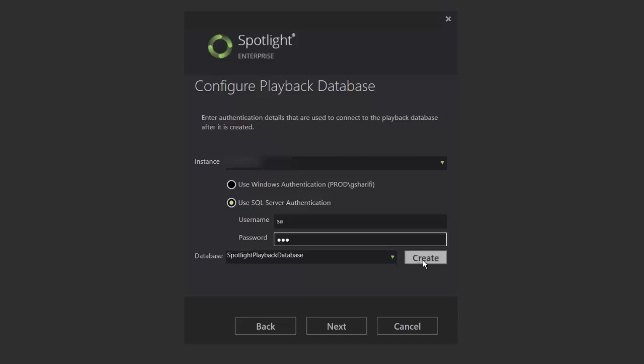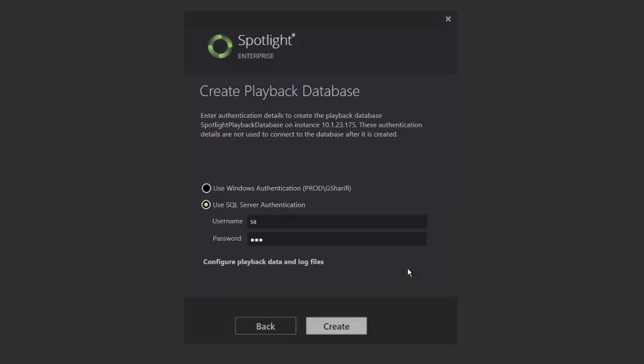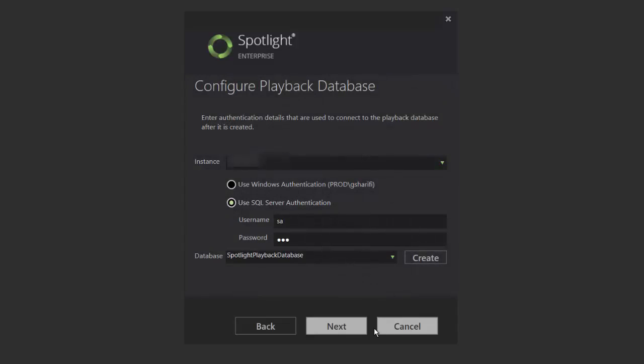The next screen allows you to define the location where you'd like the data and log files of this database to reside. The installer will indicate the success of creation of the database. Once the database is created, click Next to proceed.